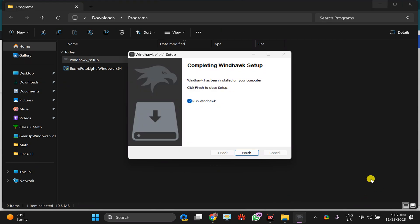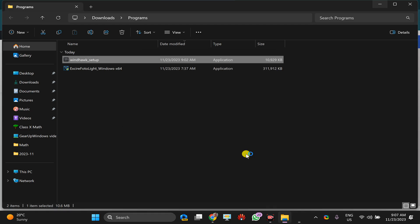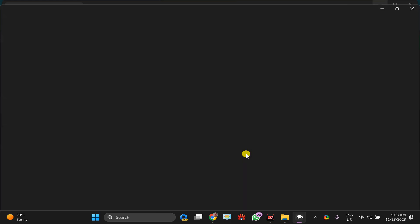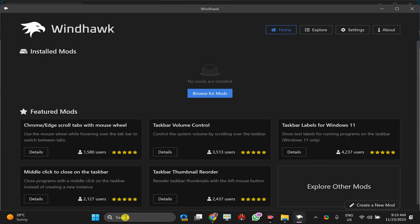Once installation is completed, click on this finish button. This will open Windhawk application on your Windows 11 PC. Then click on this explore button.